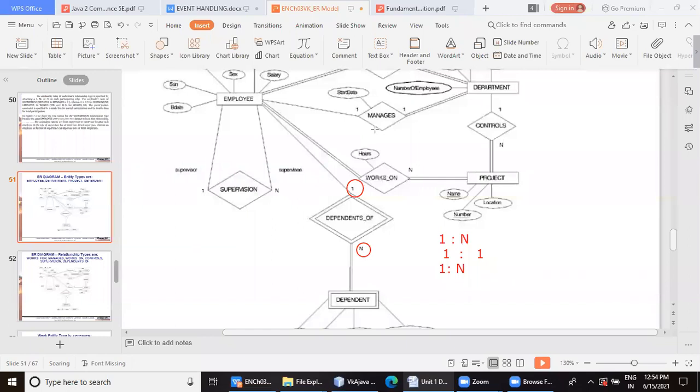And try to understand the cardinalities, which are the entities and try to understand the cardinalities.